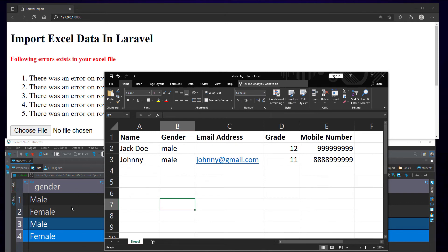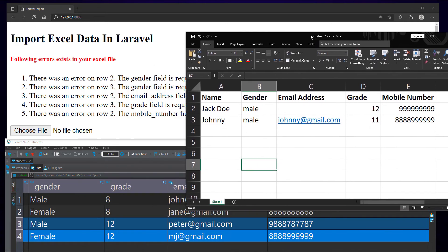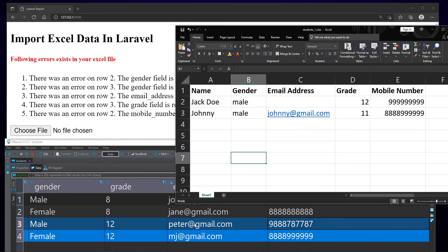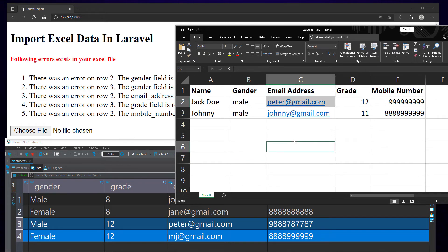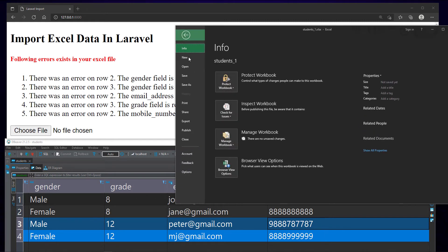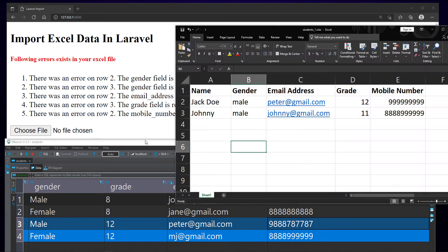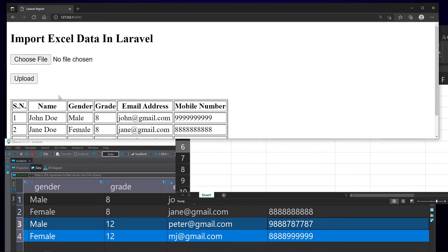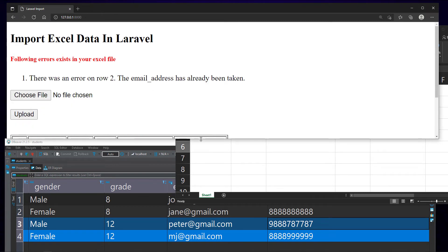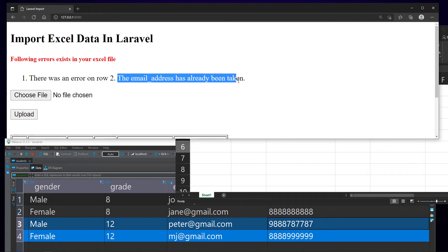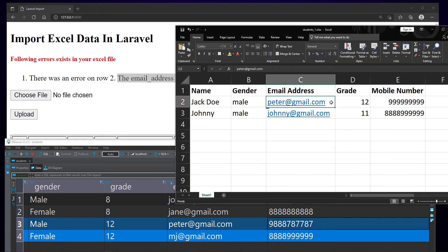We also have a validation rule that says the email address must be unique. Here, peter@gmail.com is already in the database. Let's try to upload this sheet with the same email address. We can see the error message that says the email address on row 2 is already taken.